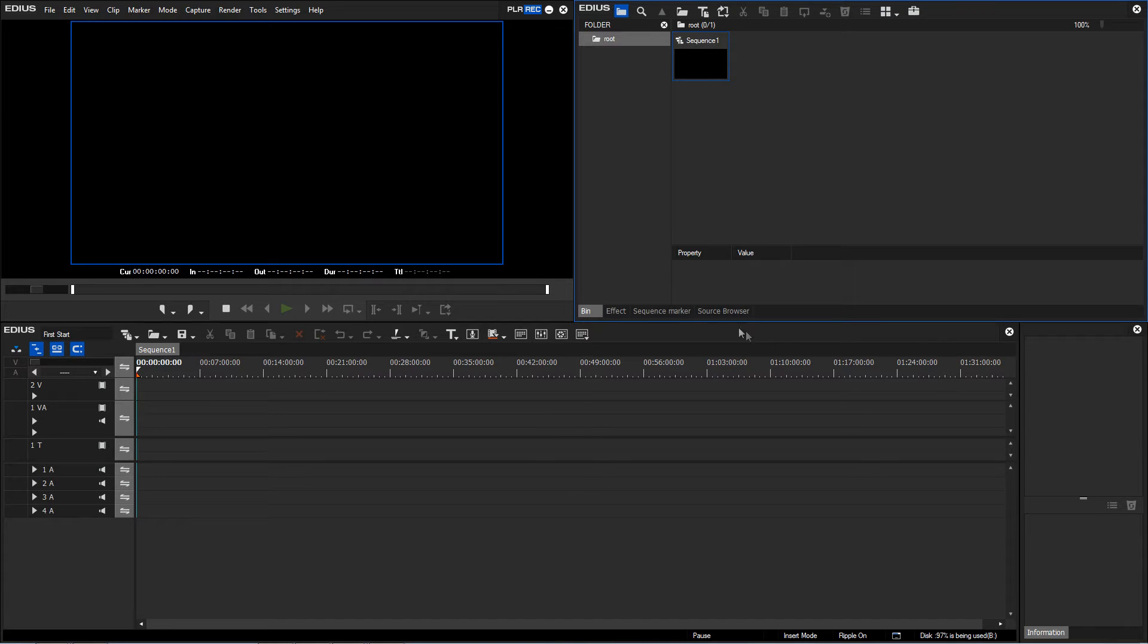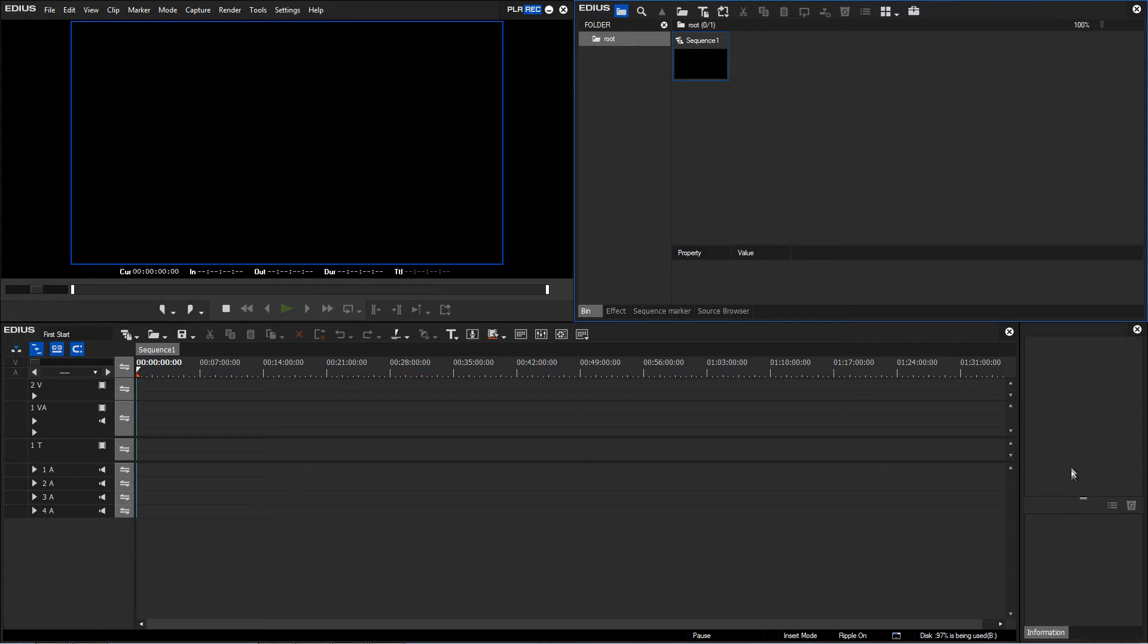In the bottom right hand corner, we have an information area which will later on show us information concerning the currently selected object. We will also go into detail about this at a later time.